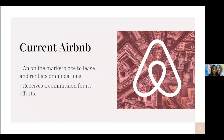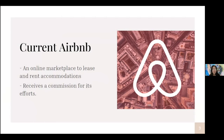Now let's jump into the current Airbnb. As you might have already known, Airbnb is an online marketplace where people can lease and rent accommodations. This means that Airbnb doesn't own homestays or hotels itself, but instead acts as a middleman and receives a commission for its effort.